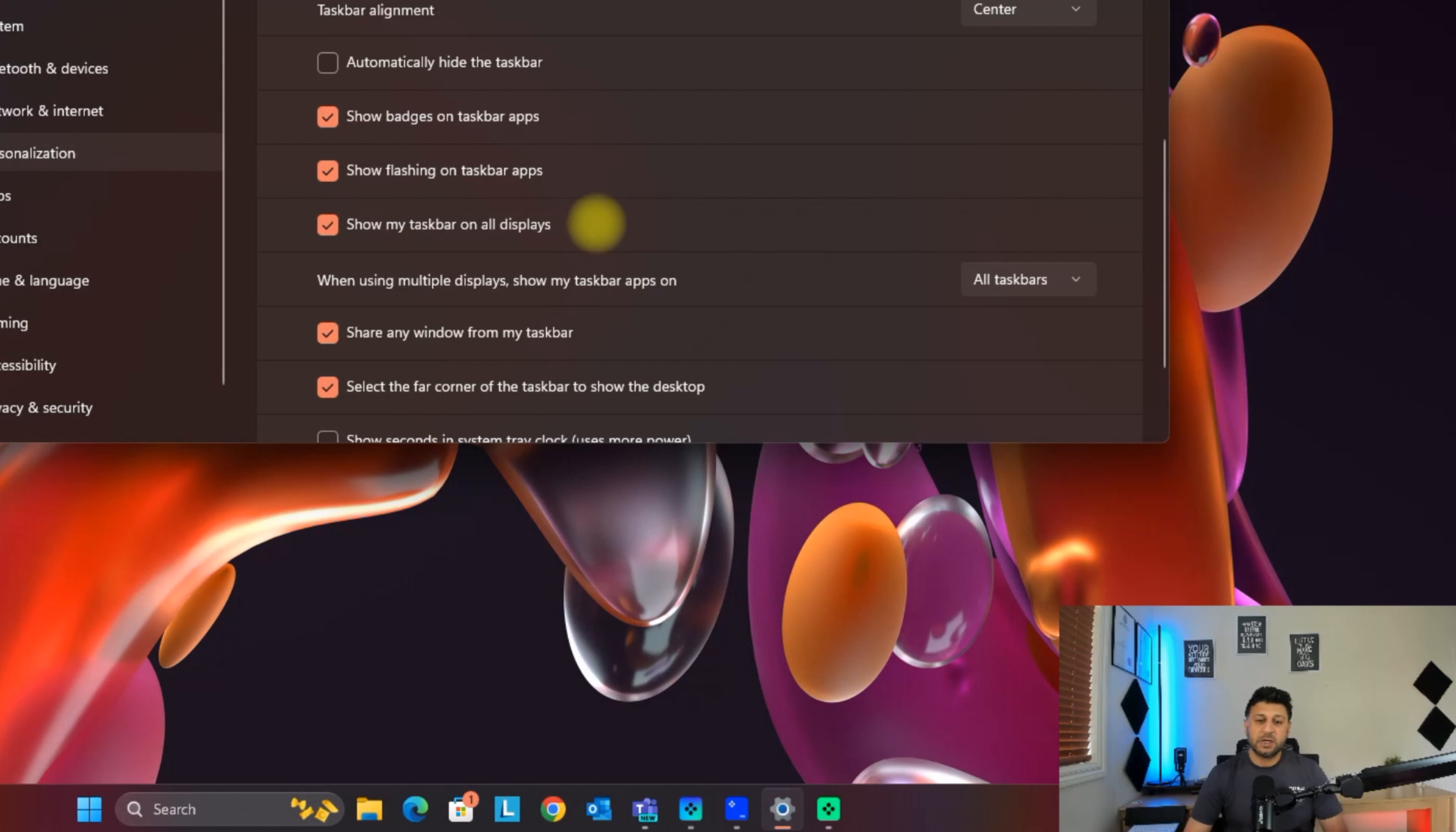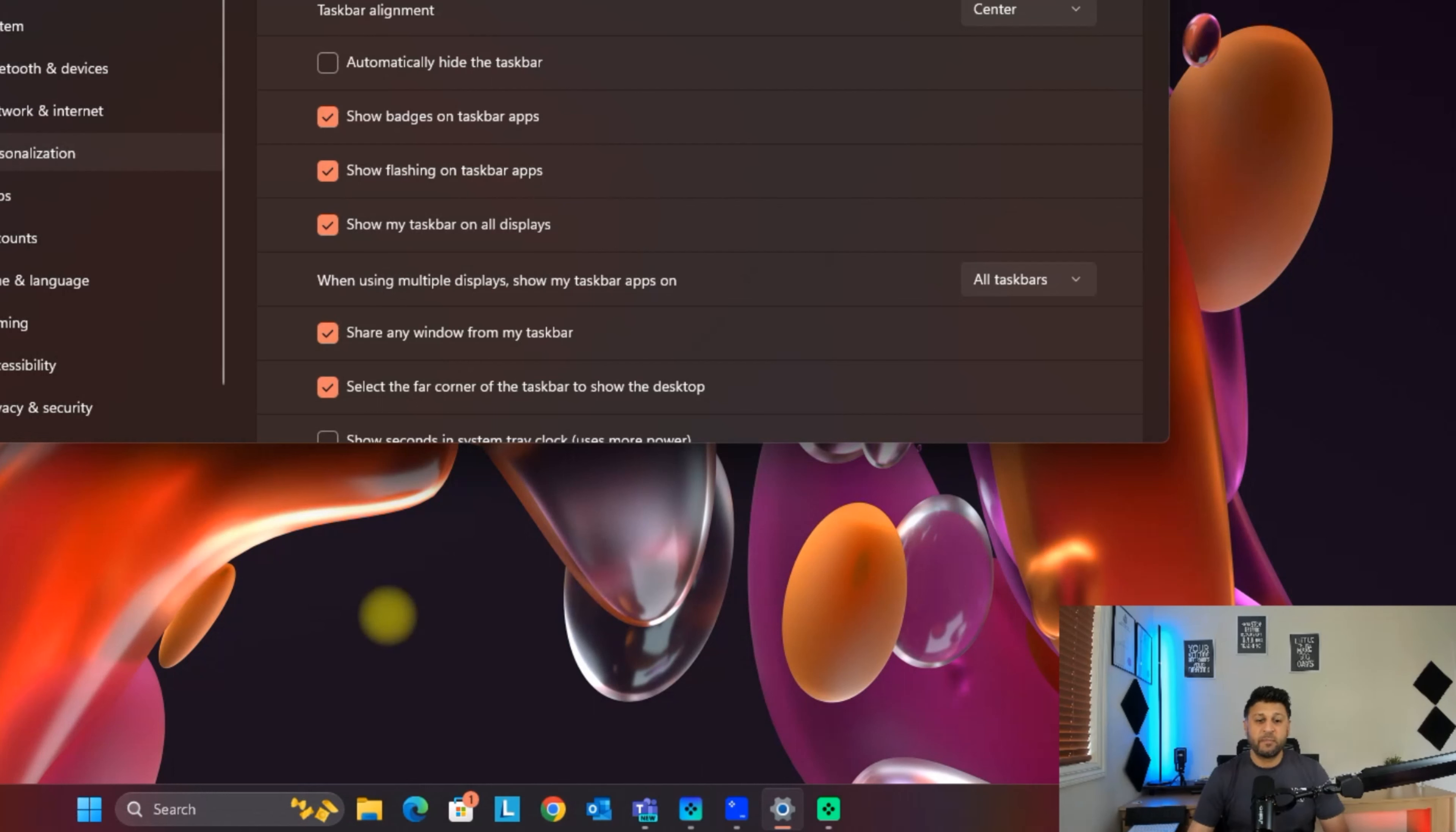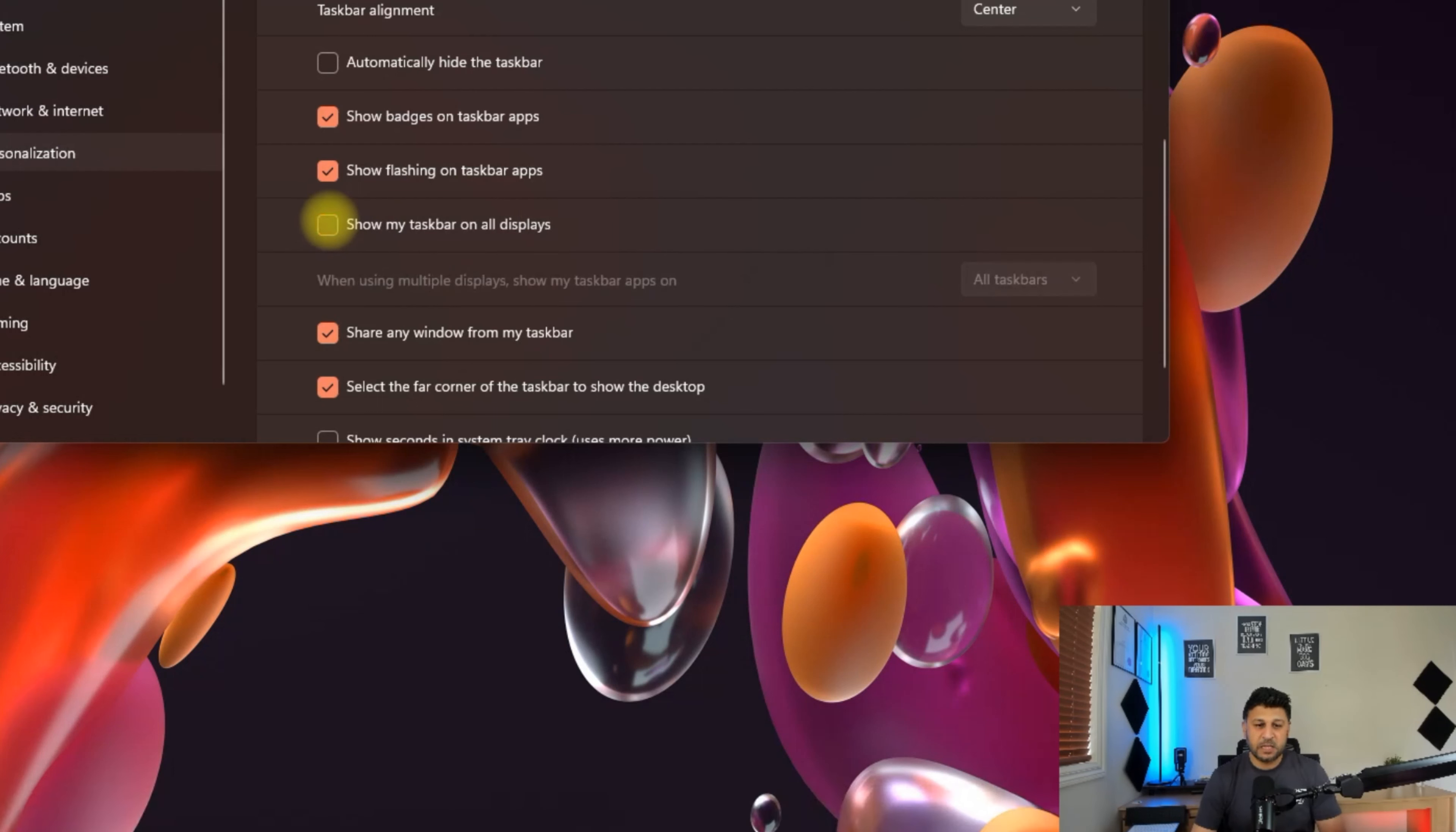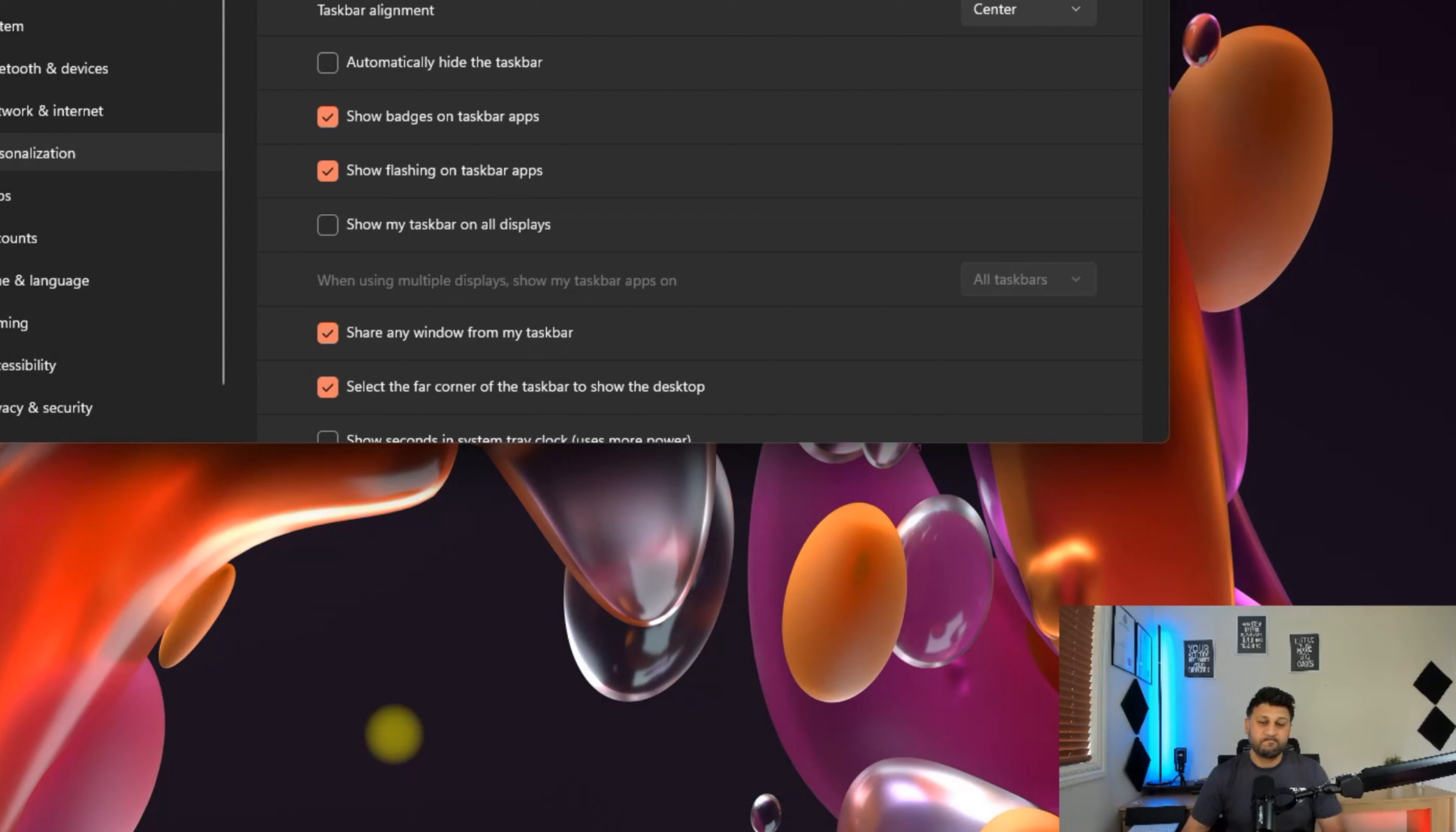I'm currently using two screens, and I'm recording this session from another screen, which is a display screen. I want to hide this taskbar from the display, so I'll just untick that option and the taskbar will be gone.